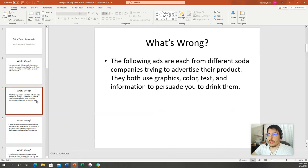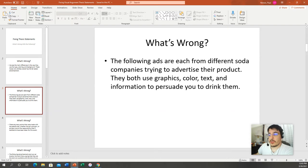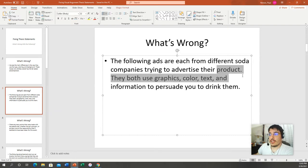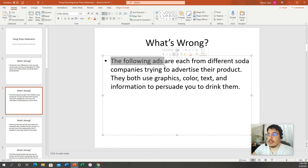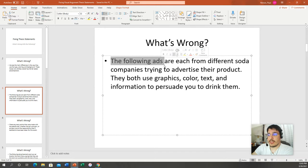The second example says: 'The following ads are each from different soda companies trying to advertise their product. They both use graphics, color, text, and information to persuade you to drink them.' Good — no first person this time. But it's two sentences; please keep it to one. Also, 'the following ads' is redundant — I already know you're talking about them. It's like walking up to someone and saying 'I'm going to continue talking to you now.' You've already started — why say that?